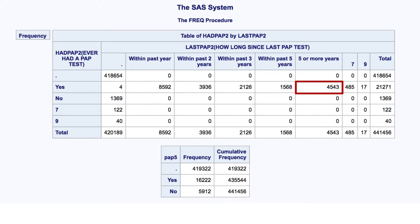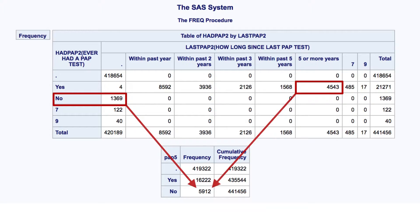Next, we can see that 4,543 participants said that they have had a PAP test, but they had it five or more years ago. We can also see that 1,369 participants said they have never had a PAP test, and therefore have also not had a PAP test in the past five years. 1,369 plus 4,543 equals 5,912, which is the answer we got.